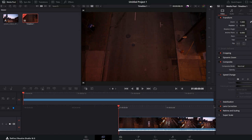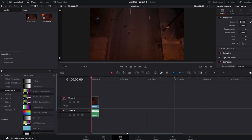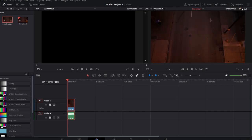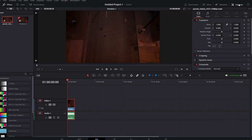Navigate to the Edit tab in the lower part of the interface. Choose the clip in your timeline that you want to stretch. Move to the Inspector tab, typically located in the top right corner. Within the Inspector tab, find and click on the Video tab. In the Zoom setting, you will see a link icon — click on it to deactivate it. This allows you to stretch the video along one axis independently. After deactivating the link icon, you can change either the X or Y axis to stretch the video horizontally or vertically.